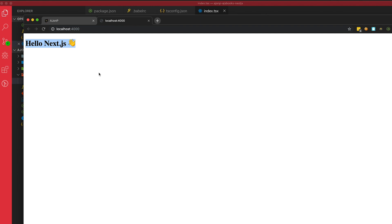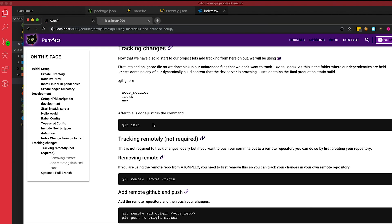Boom. Check that out. So you are officially a Next.js developer. Stop this course. Move on. Just kidding. Okay. So on to the next part.